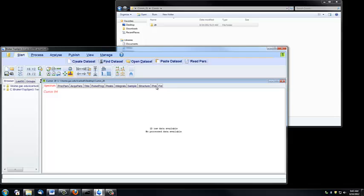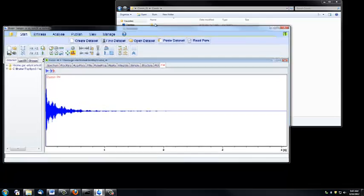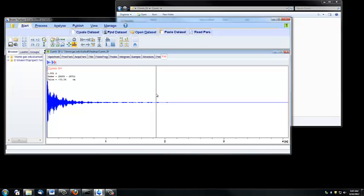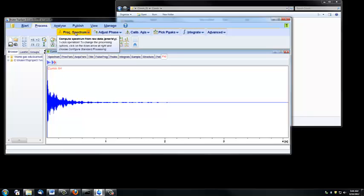If we click on this FID tab, we'll see the free induction decay pattern, which is the raw, unprocessed form of your data. To change this FID into a readable spectrum, I'm going to use the Process Spectrum tab, which is under Process, and then I click Process Spectrum.